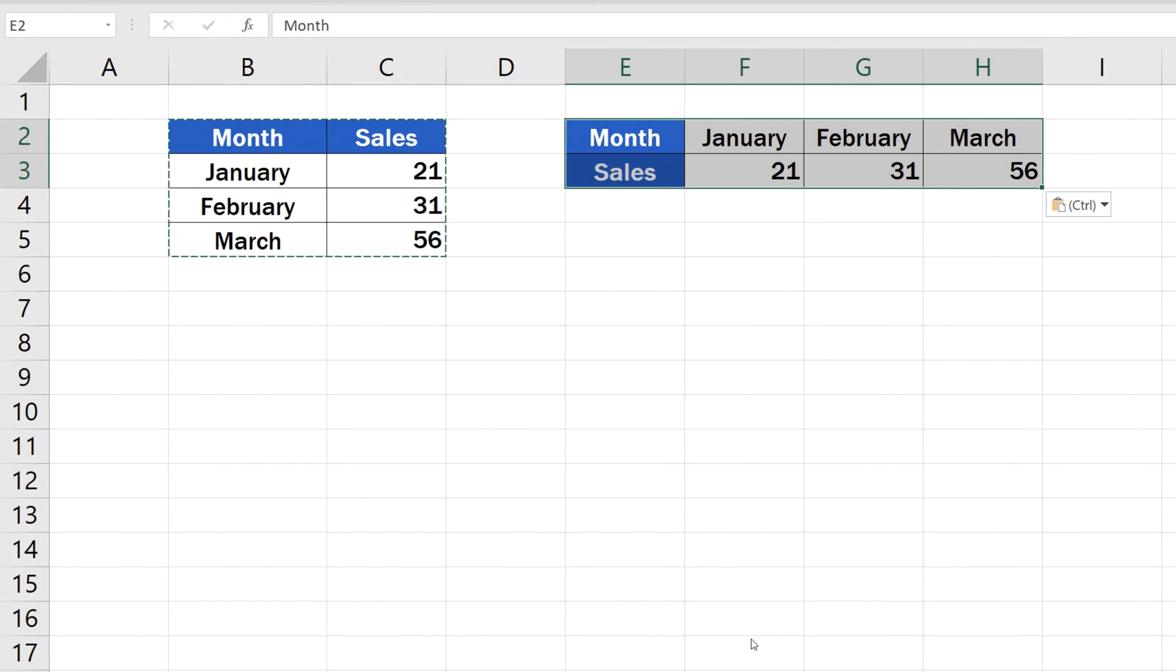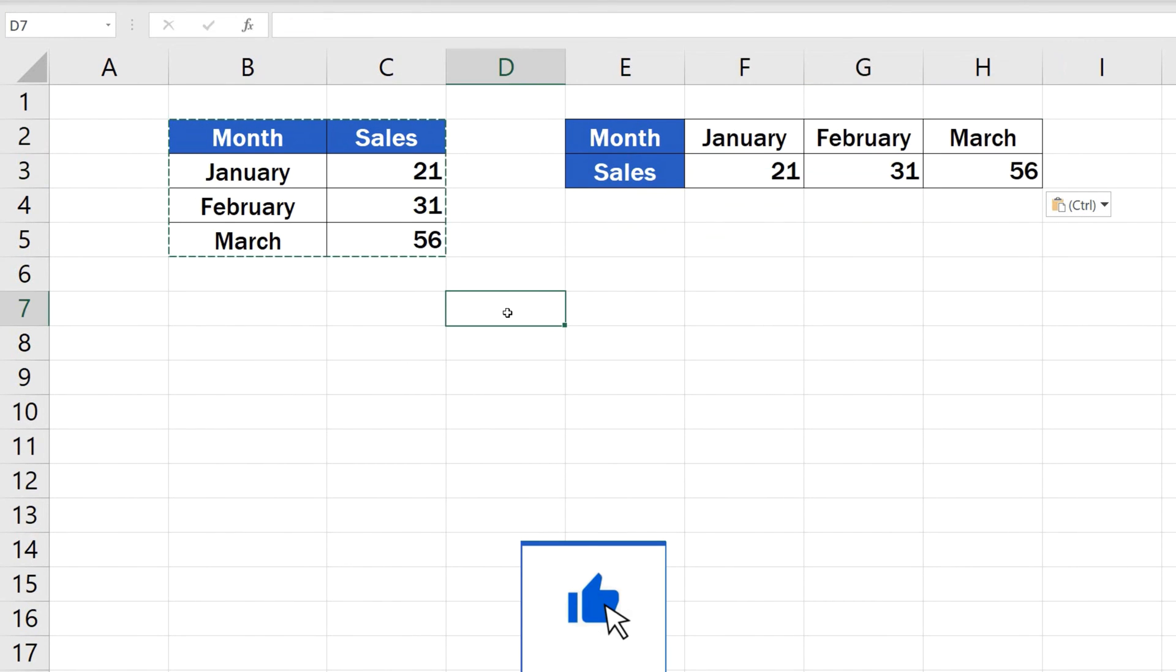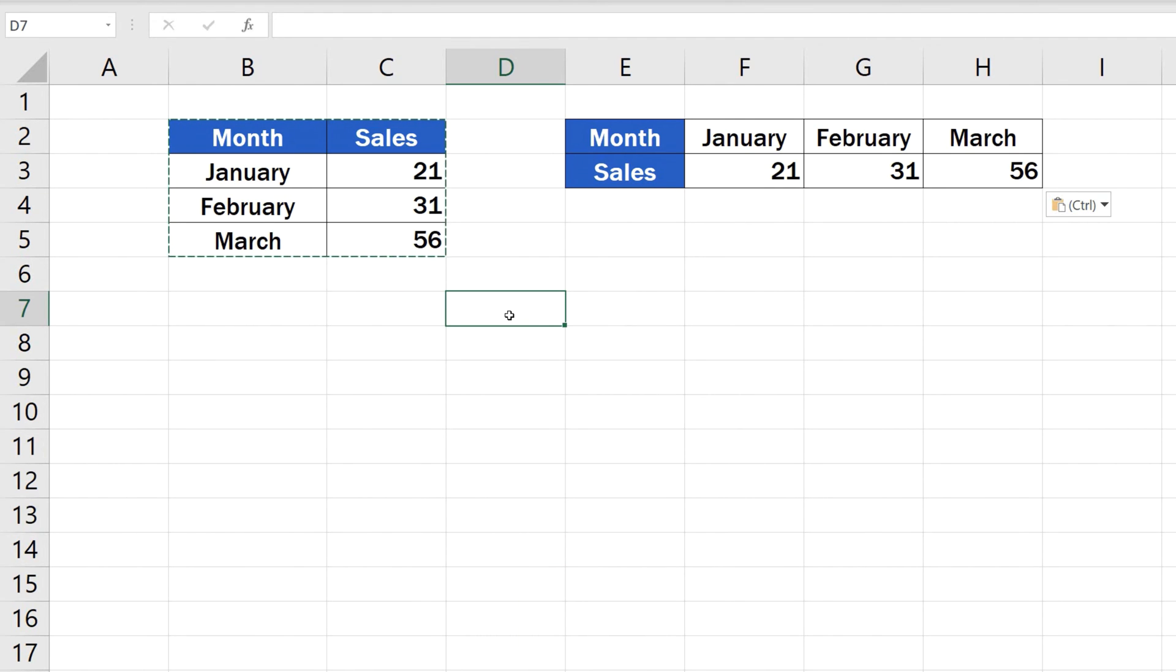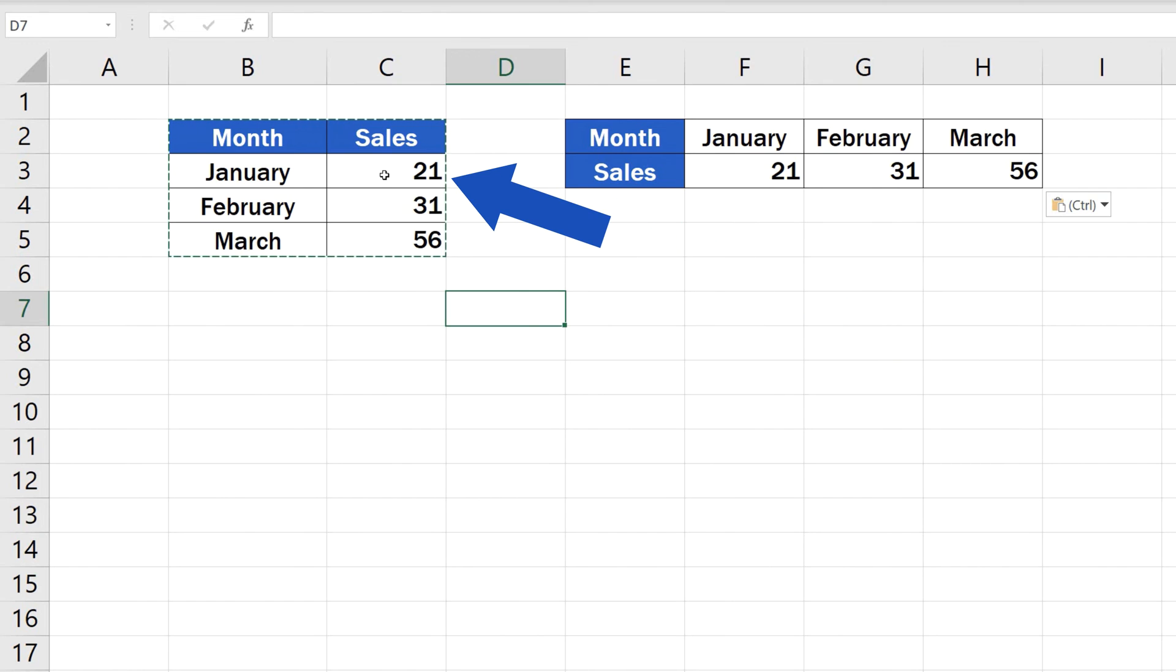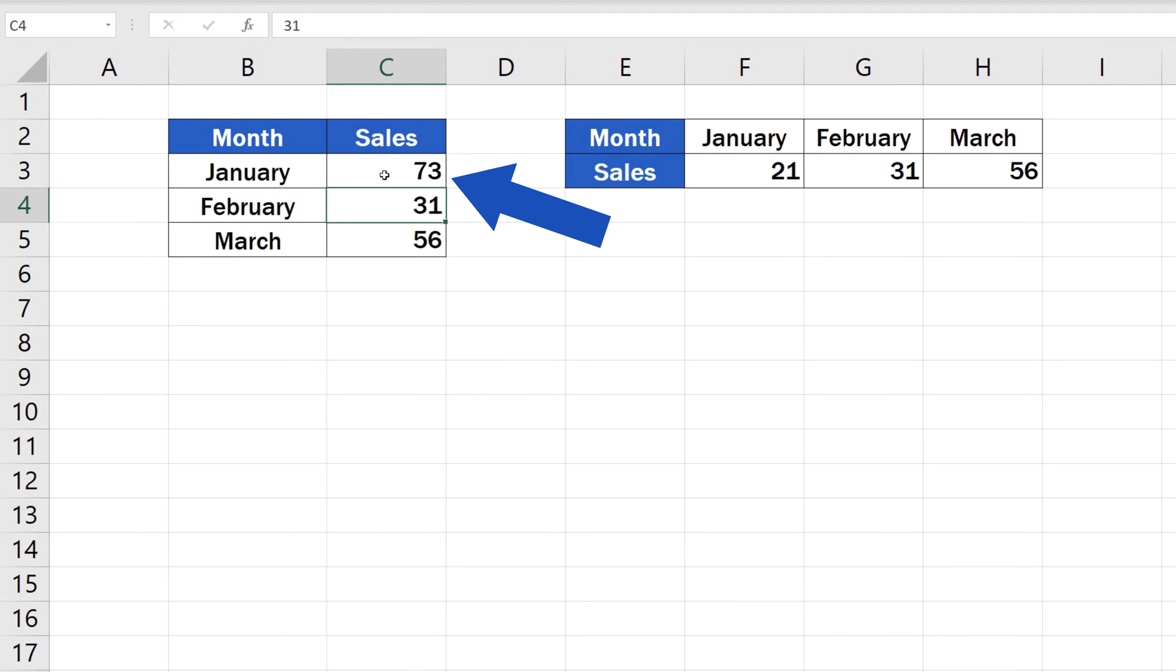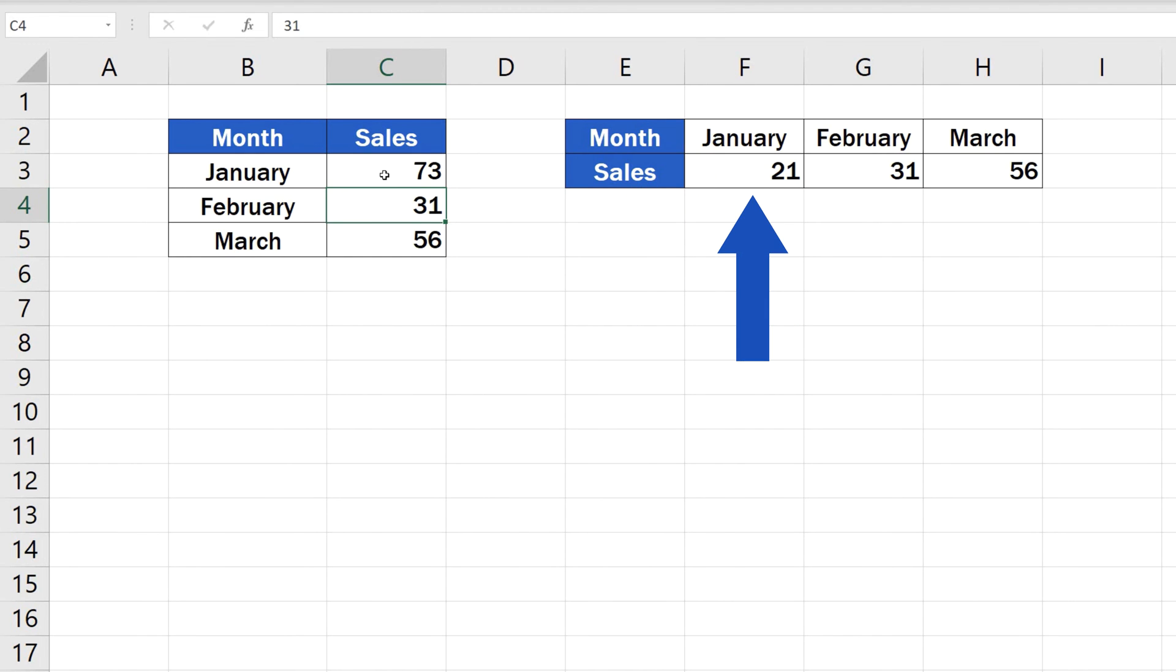A copy of the original data table has been created with its rows and columns switched. Remember, though, that this Transpose function is static, which means that if you decide to change a value in the source table, for instance in the cell C3, the value in the switched table, in this case the cell F3, will stay unchanged.